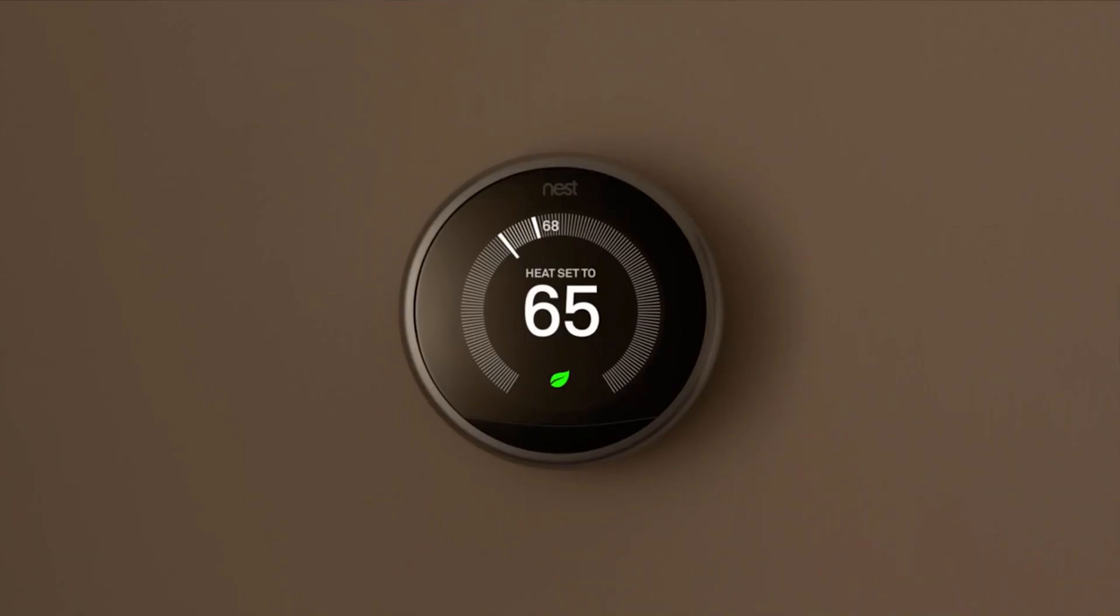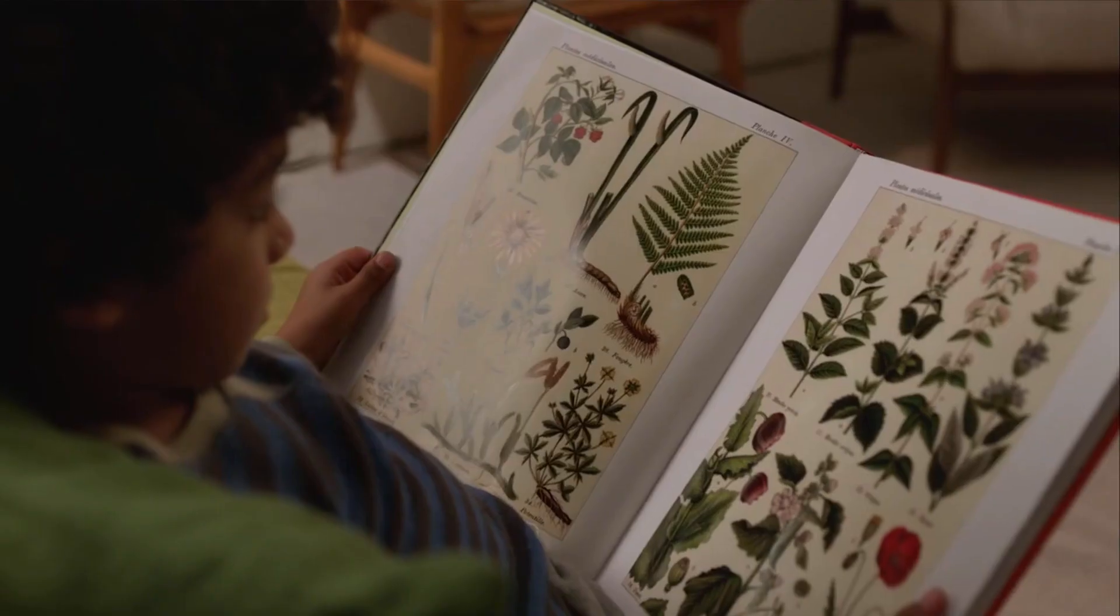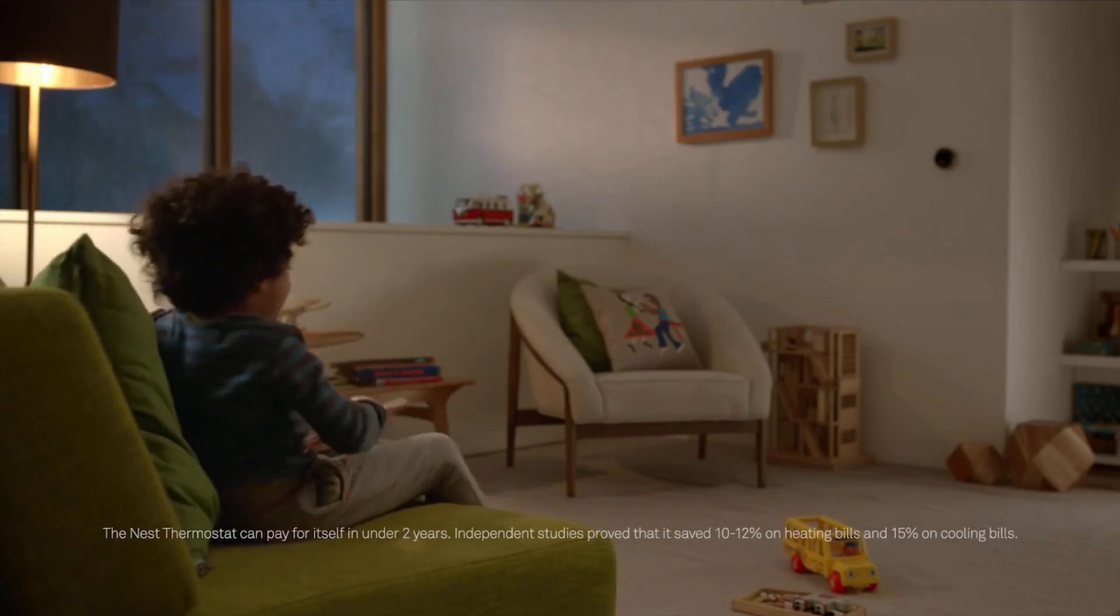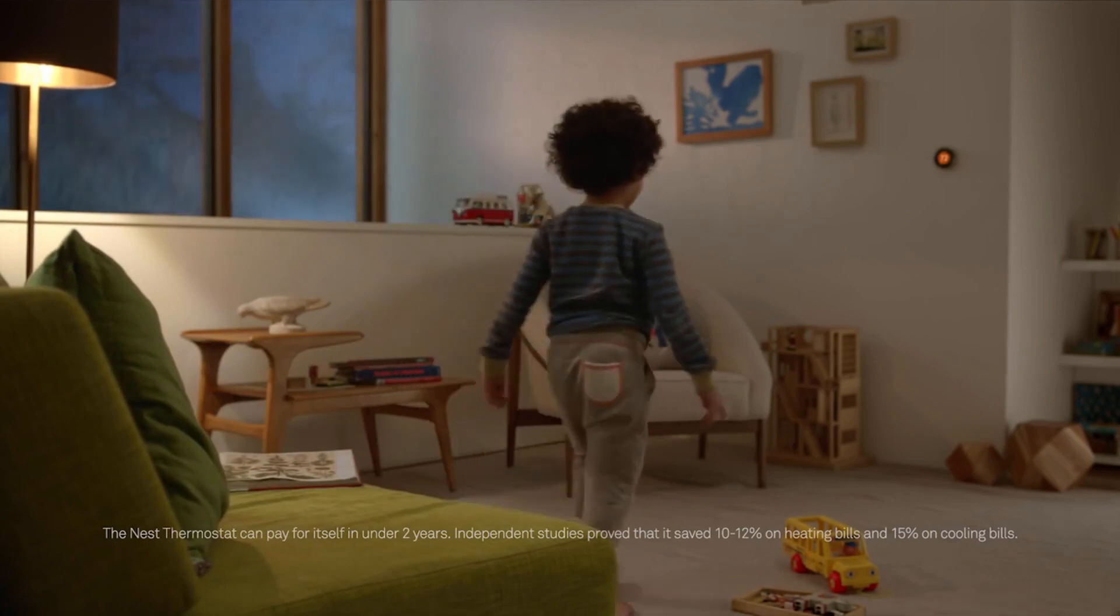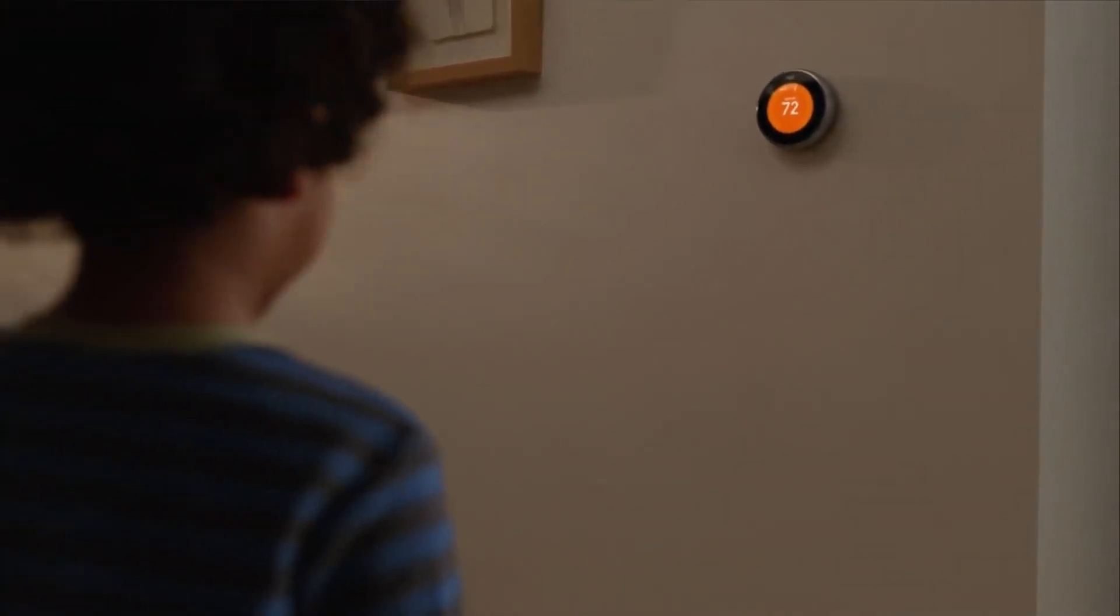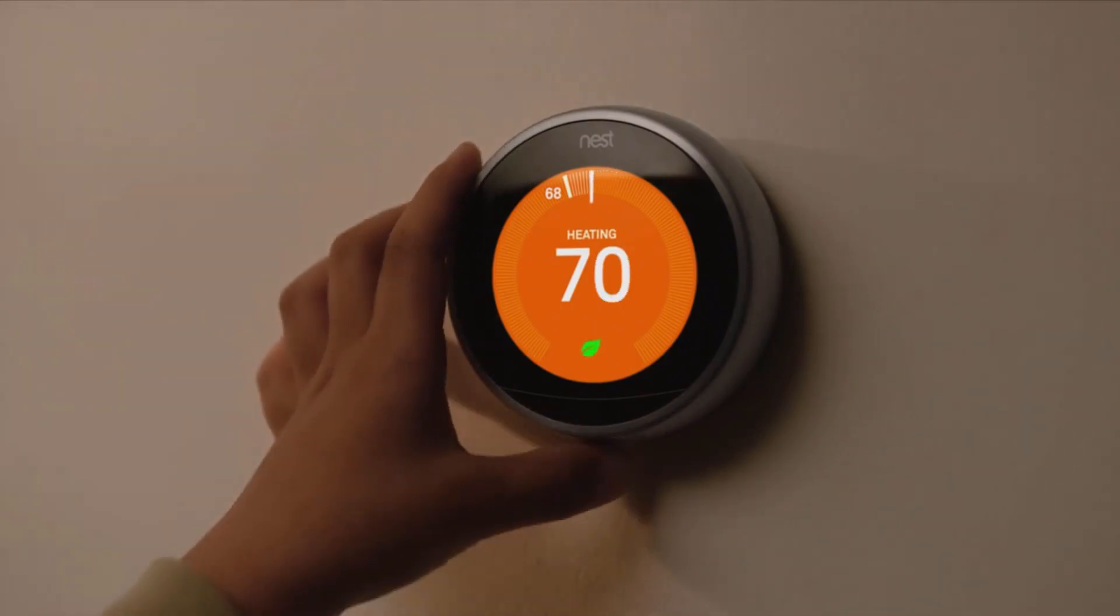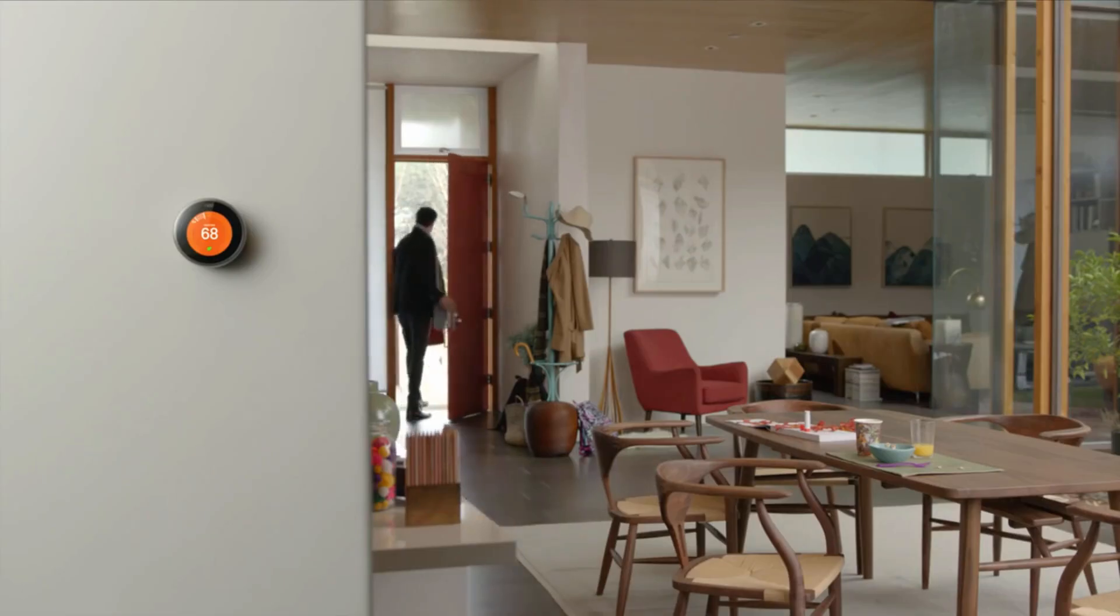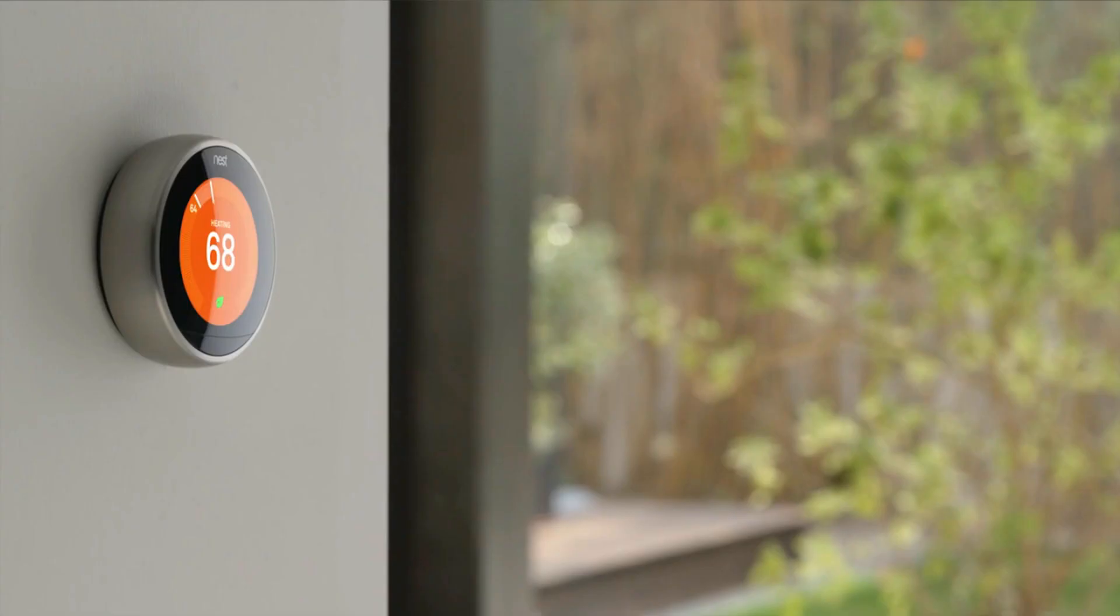That's how the Nest Thermostat saves energy. In real homes with real families, it saved so much energy, it paid for itself. To save even more, just follow the leaf. Nest even turns itself down when you leave the house.